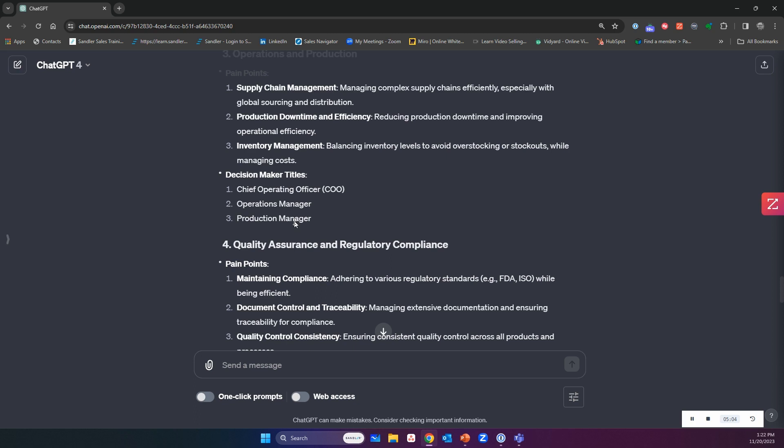Play with this. ChatGPT-4 will give you the best information on this, but if you're using 3.5, that'll work too. Thank you. Goodbye.